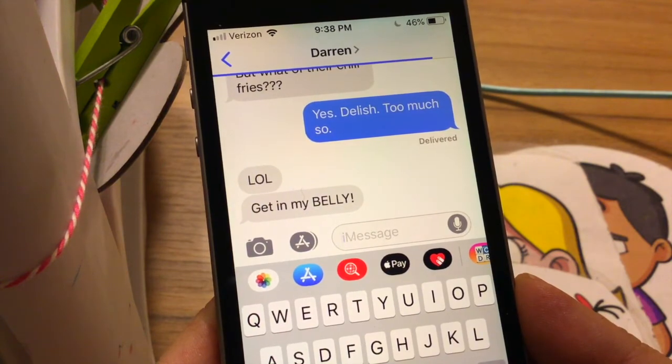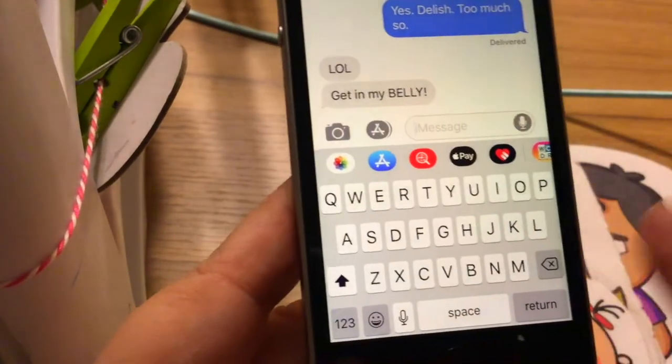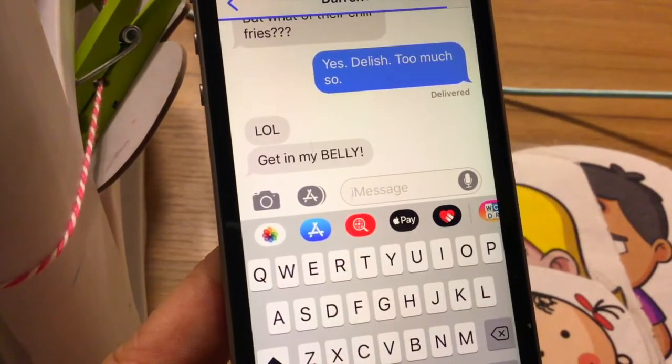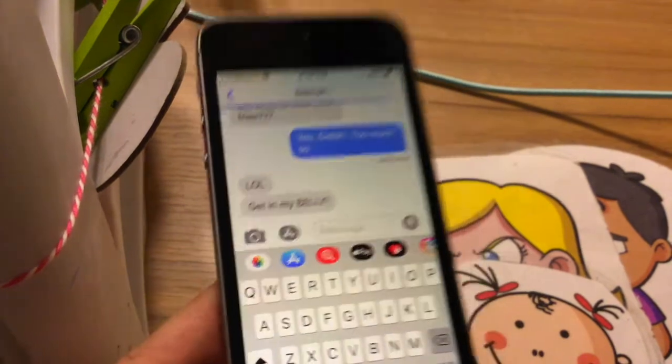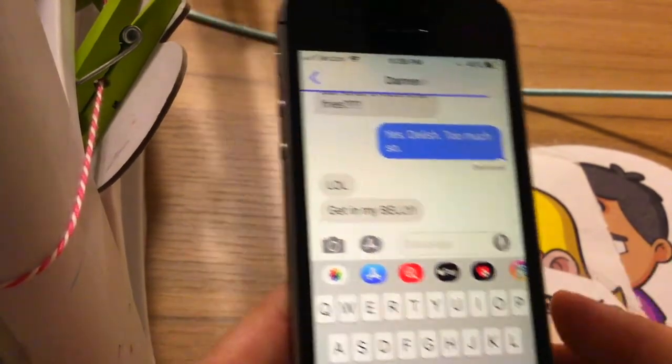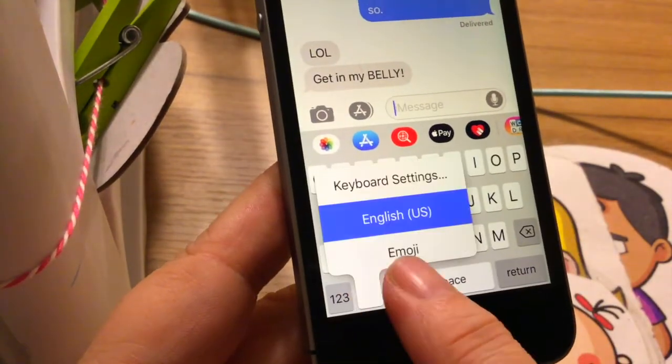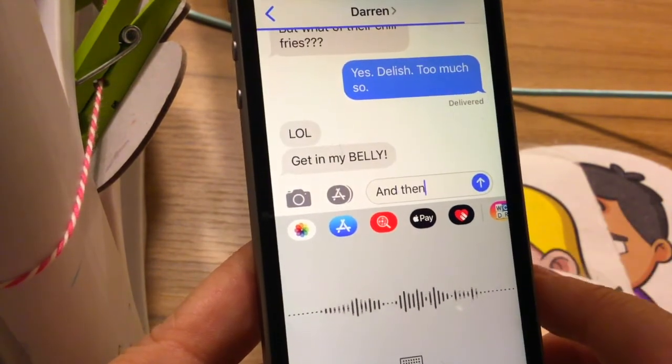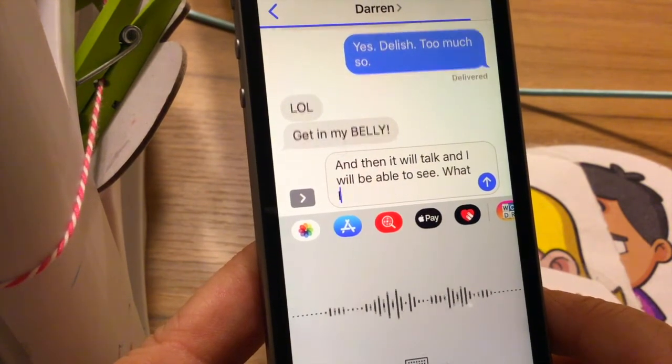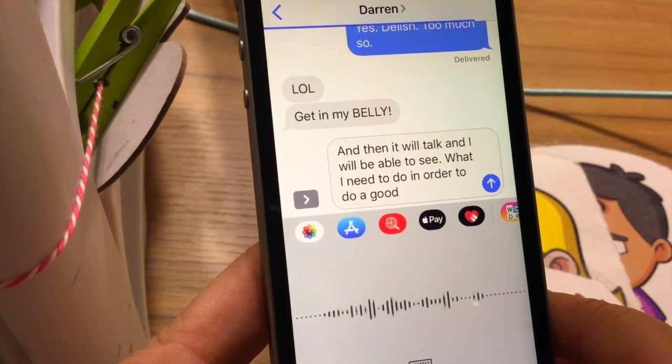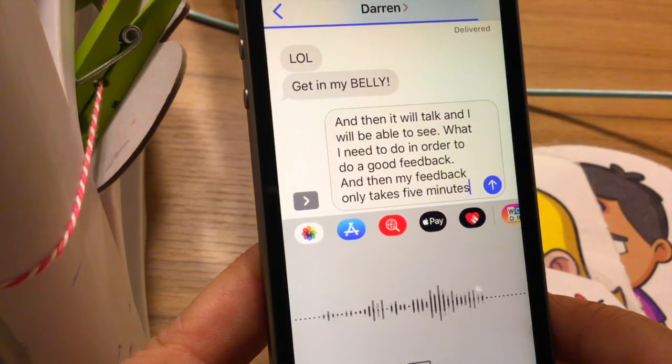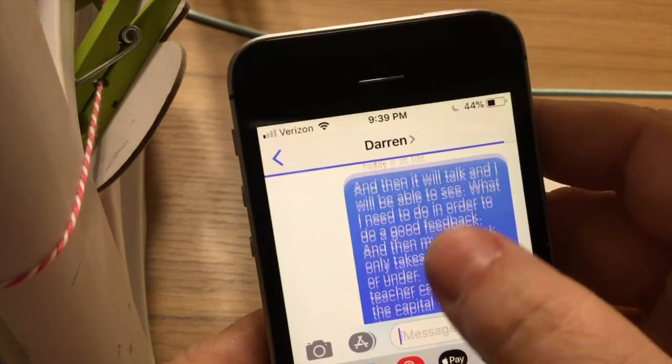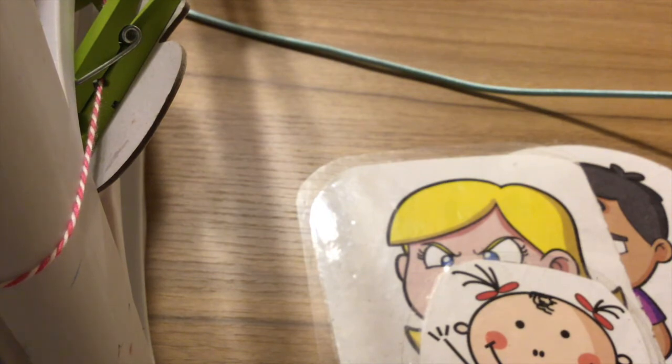But let's go into something - the other way that I am really good with feedback is if I use my voice-to-text. So I'm showing you here because I've already done all of my feedback. And so if I have already put into my feedback they're excellent and all of their things, and I only need to do the actual feedback, I will touch this little button and then it will talk and I will be able to see, period, what I need to do in order to do a good feedback, period. And then my feedback only takes five minutes or under, period.